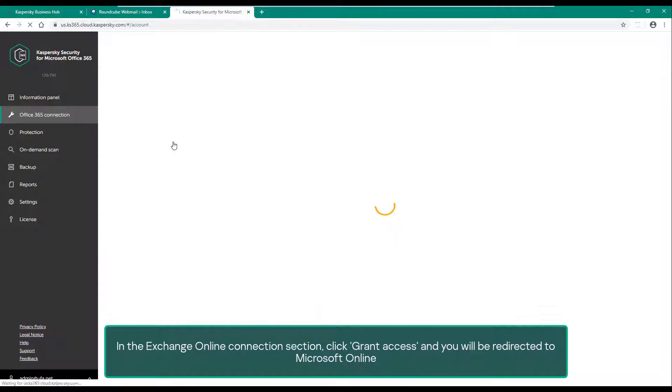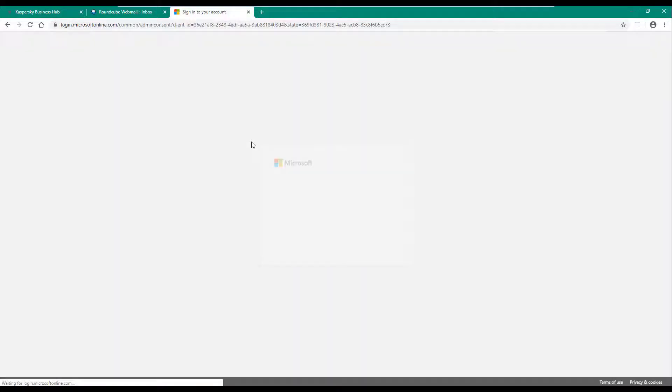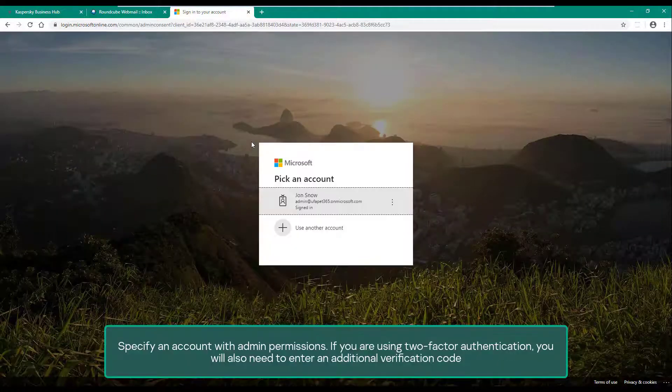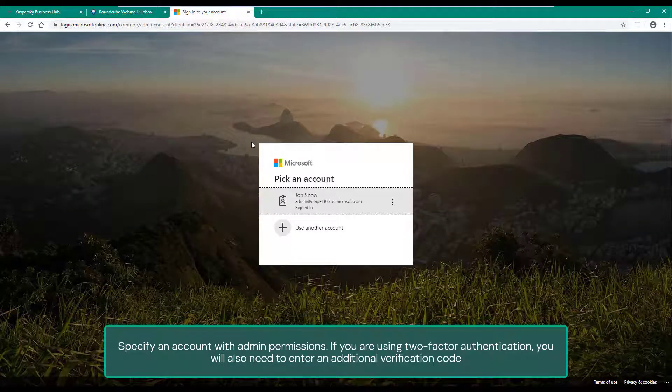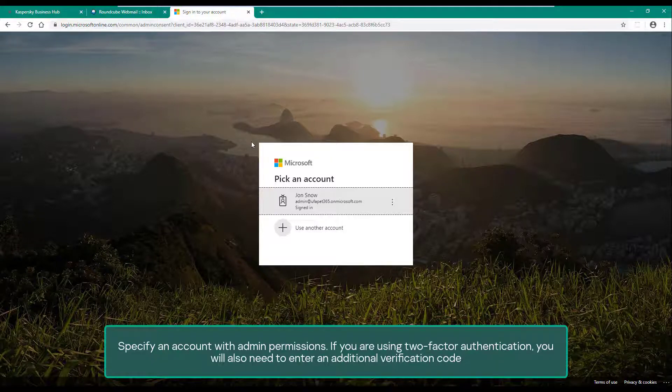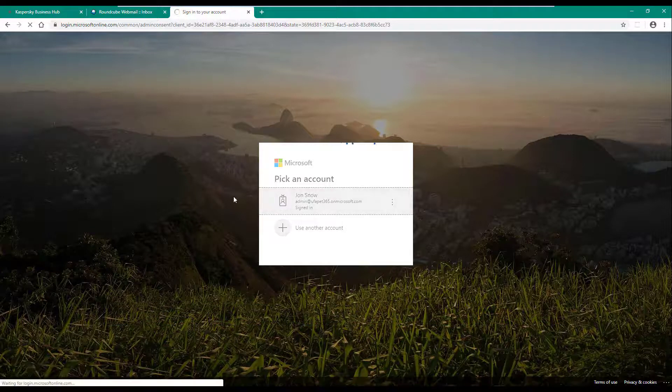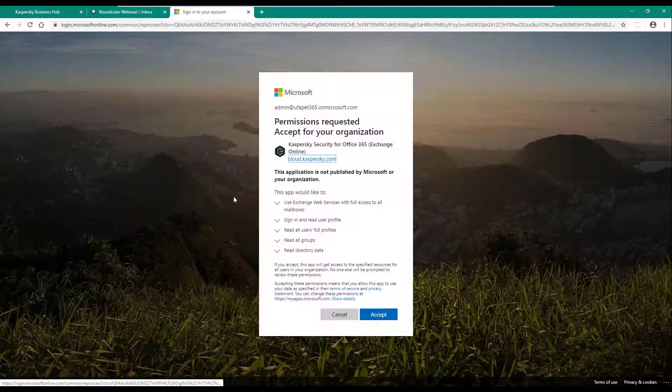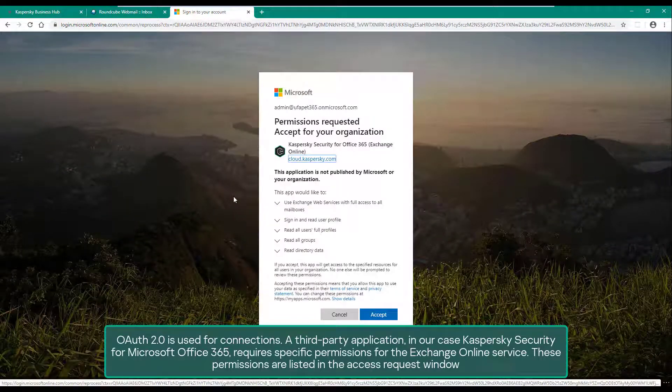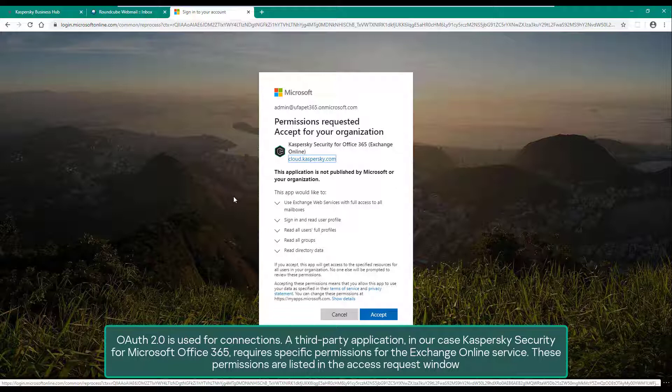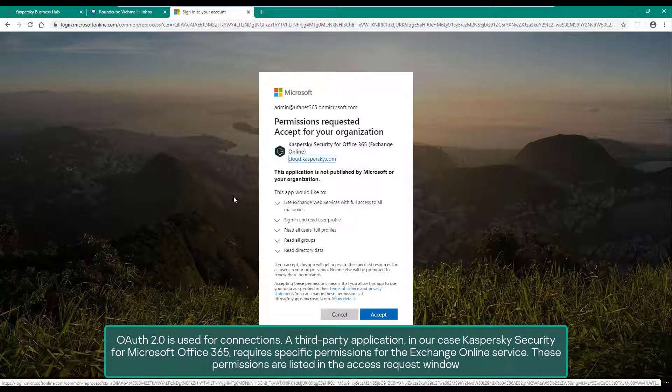Specify an account with admin permissions. If you are using two-factor authentication, you will also need to enter an additional verification code. OAuth 2.0 is used for connections. A third-party application, in our case Kaspersky Security for Microsoft Office 365, requires specific permissions for the Exchange Online service.